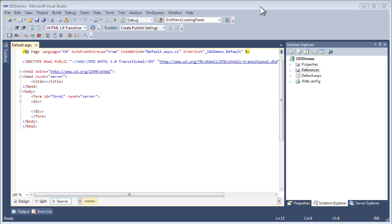In this screencast, I'm going to show you exactly how to do that by adding a button and a pop-up and a little button inside the pop-up to update that content. Let's get started.